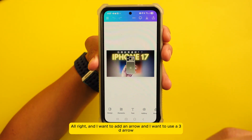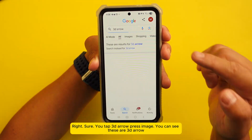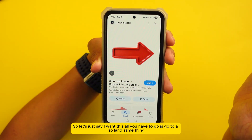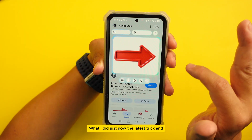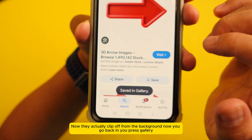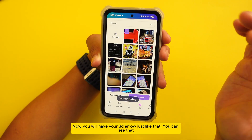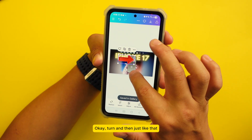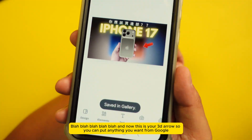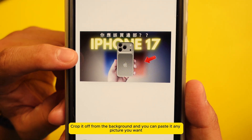Number six: let's say you have a thumbnail and want to add a 3D arrow. Go to Google, search '3D arrow,' tap Images, and find one you like. Use AI Select — circle the arrow, then hold it, and tap 'Download.' It clips the arrow off the background. Go back to Gallery and you'll have your 3D arrow with no background, ready to paste onto any picture you want. You can crop anything from Google and paste it anywhere.